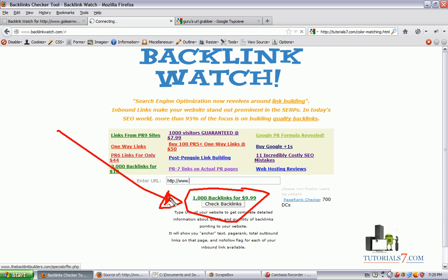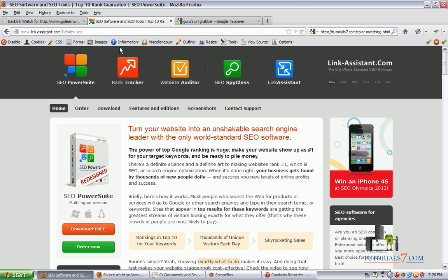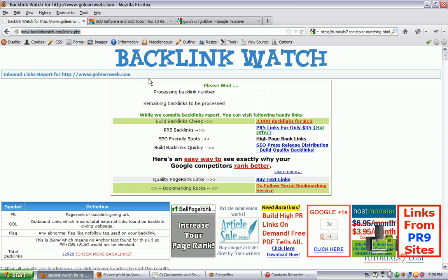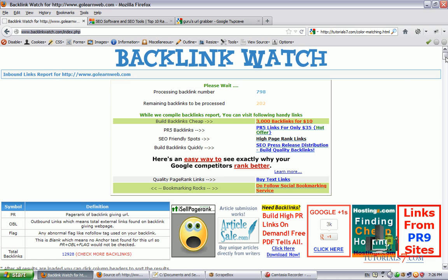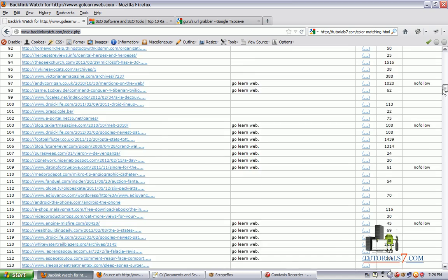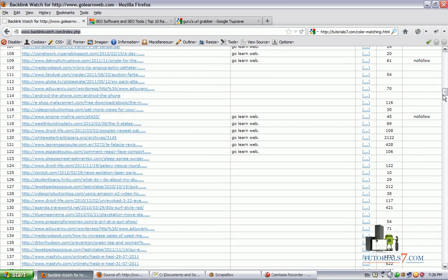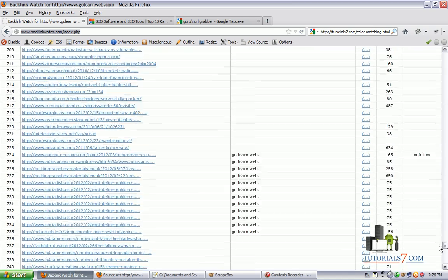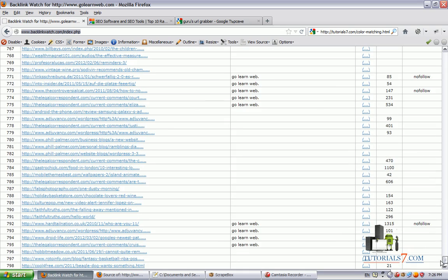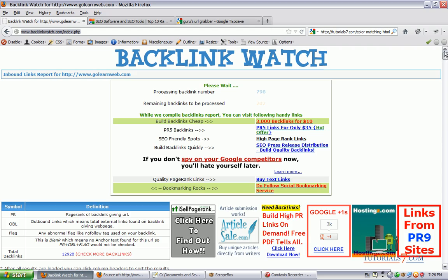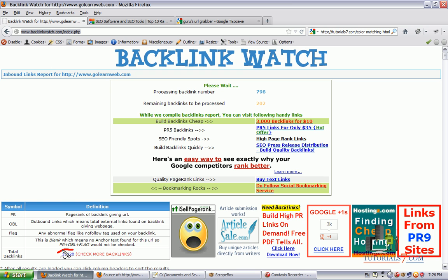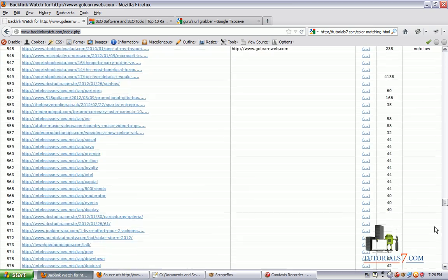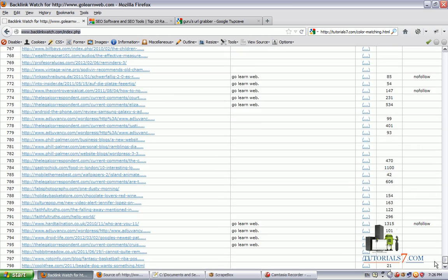And depending on how many backlinks your competitor has, it will go through all the backlinks and provide you with a list. So I've already done this. Let's go here and I've typed one of my websites which is golearnweb.com and the site went through all the backlinks and extracted almost all of the backlinks that Golearnweb has.